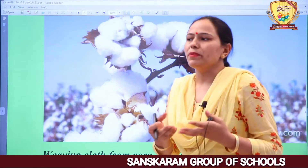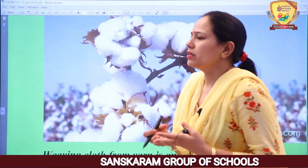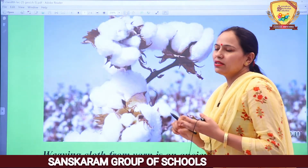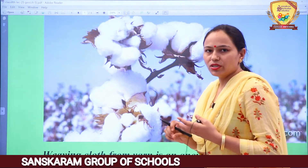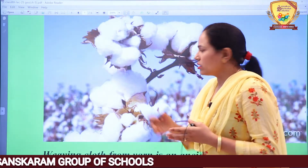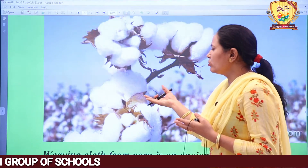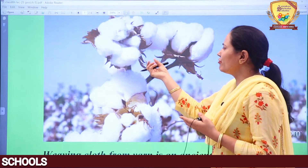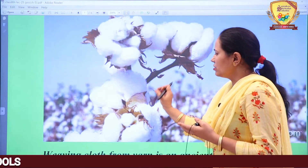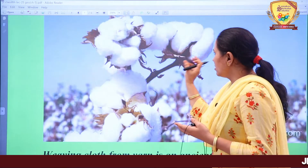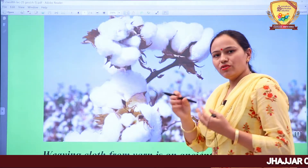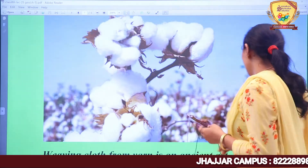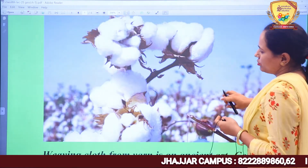If we talk about the temperature requirement for cotton, it needs good sunlight. The sunlight helps the cotton flowers to bloom, and we get a good yield of cotton.